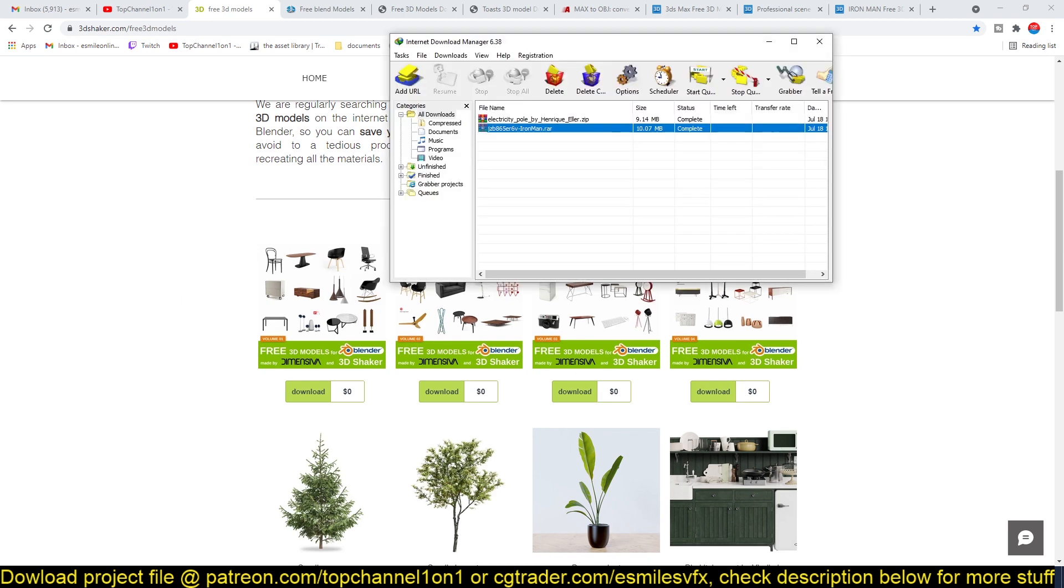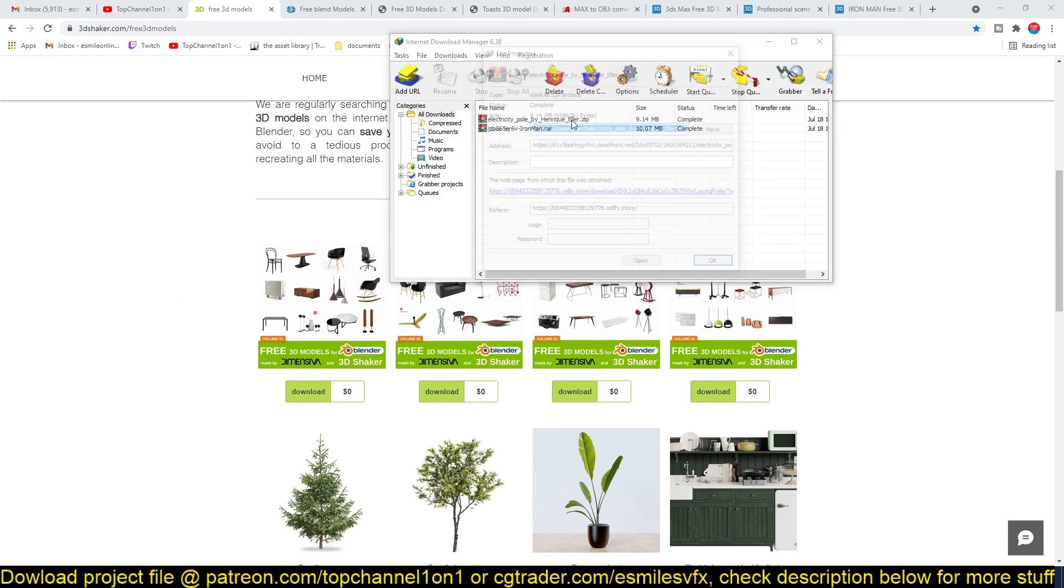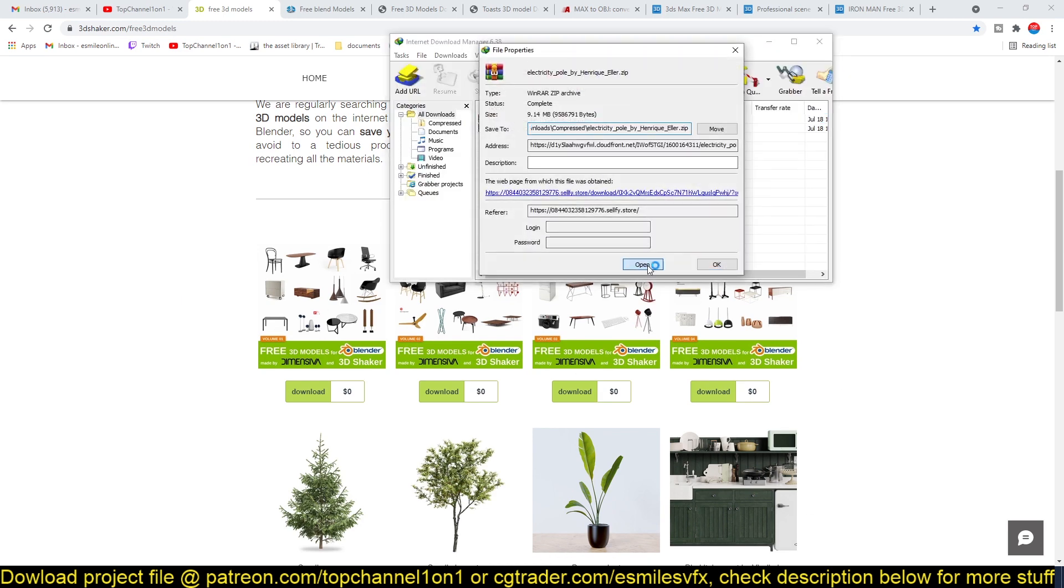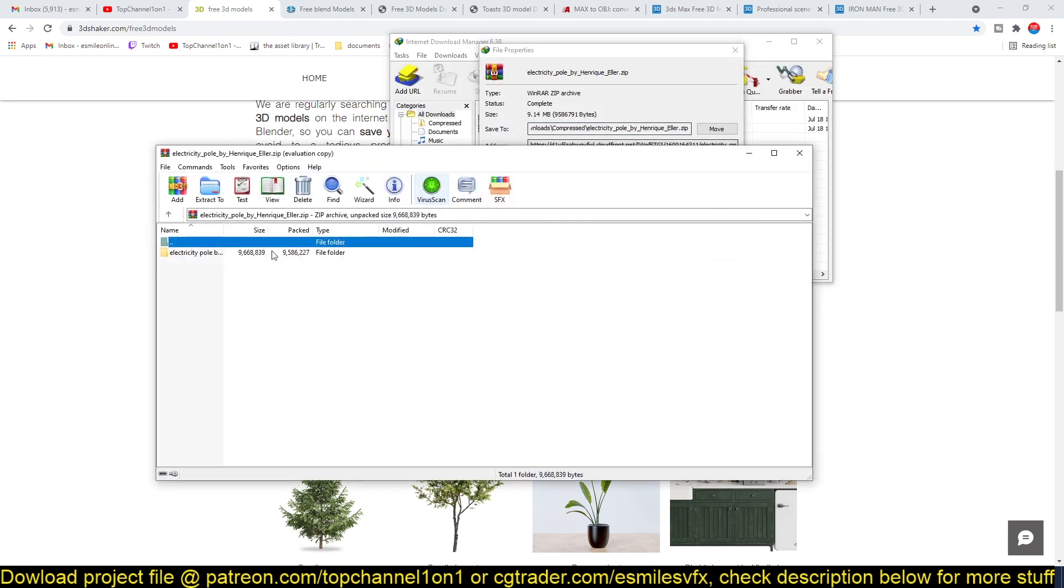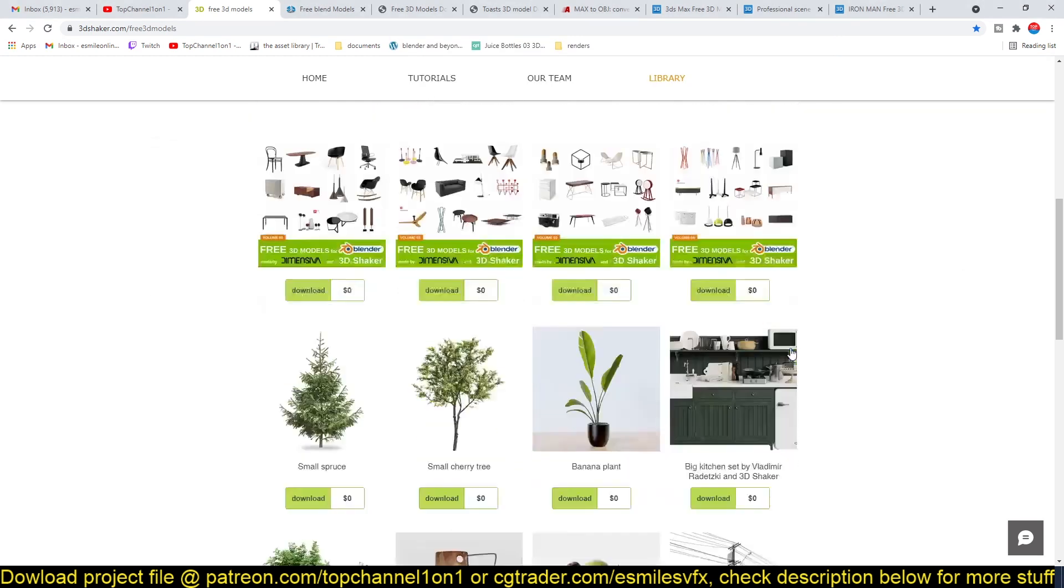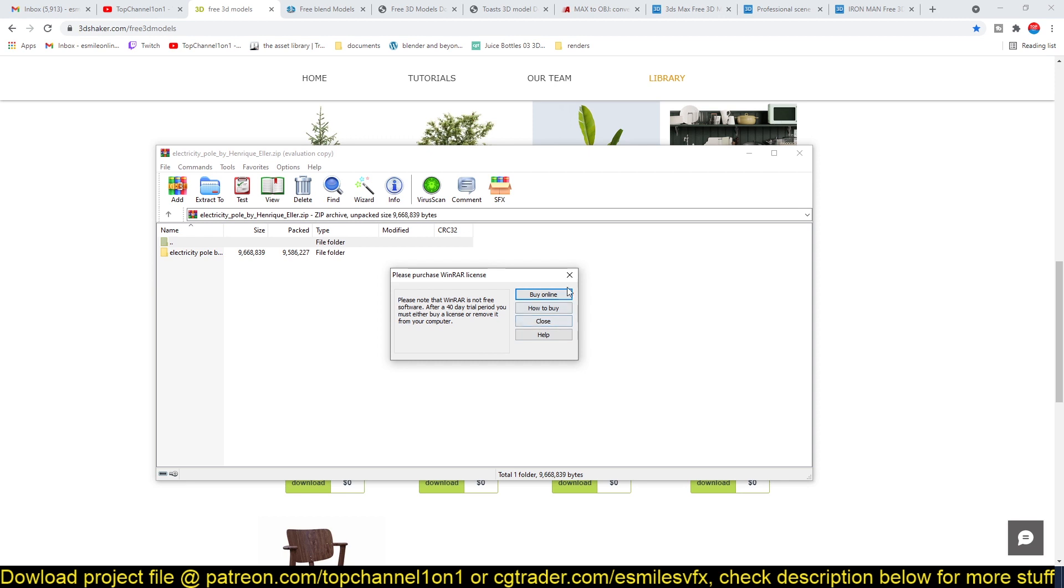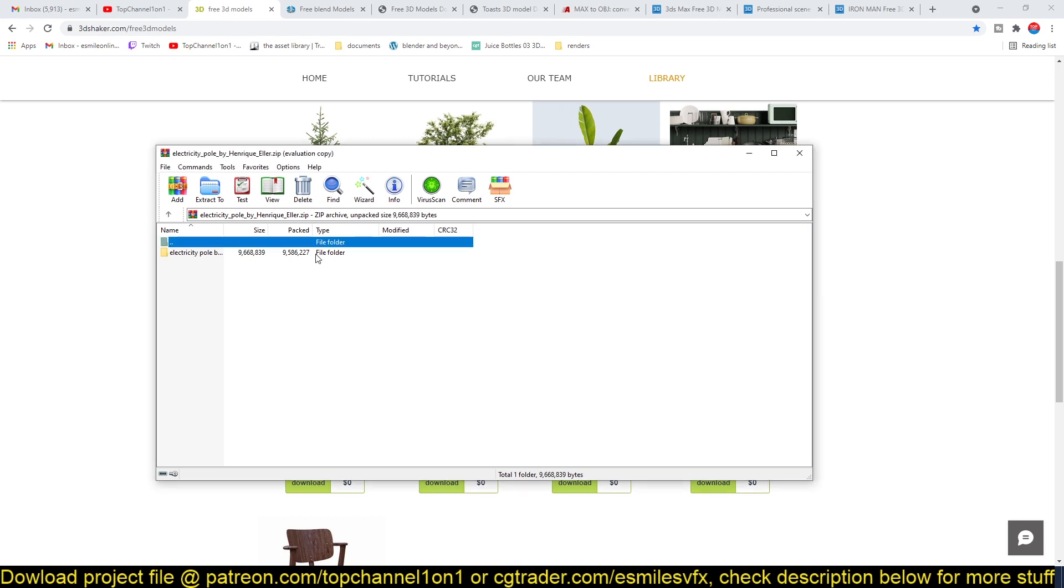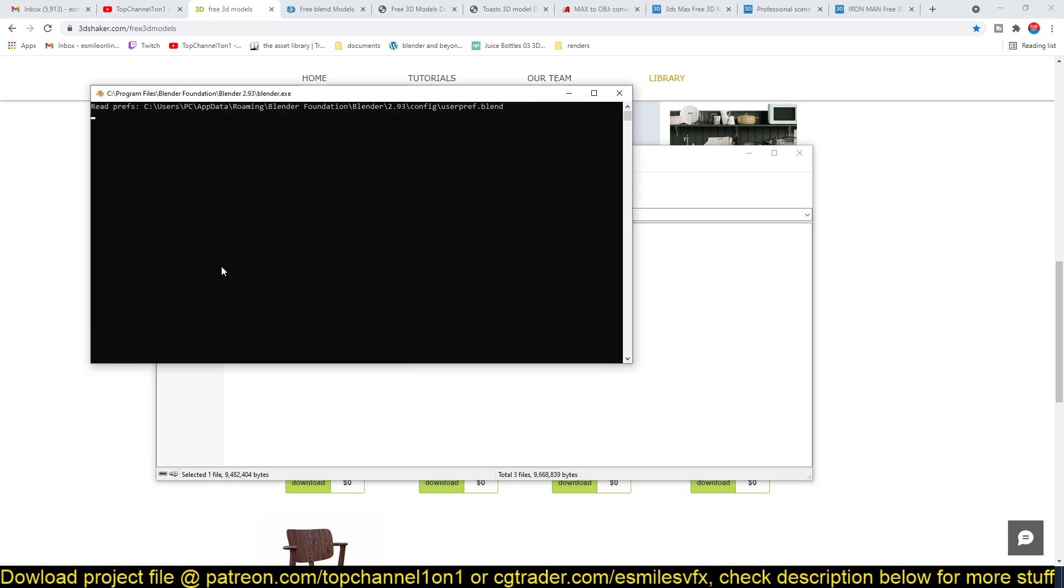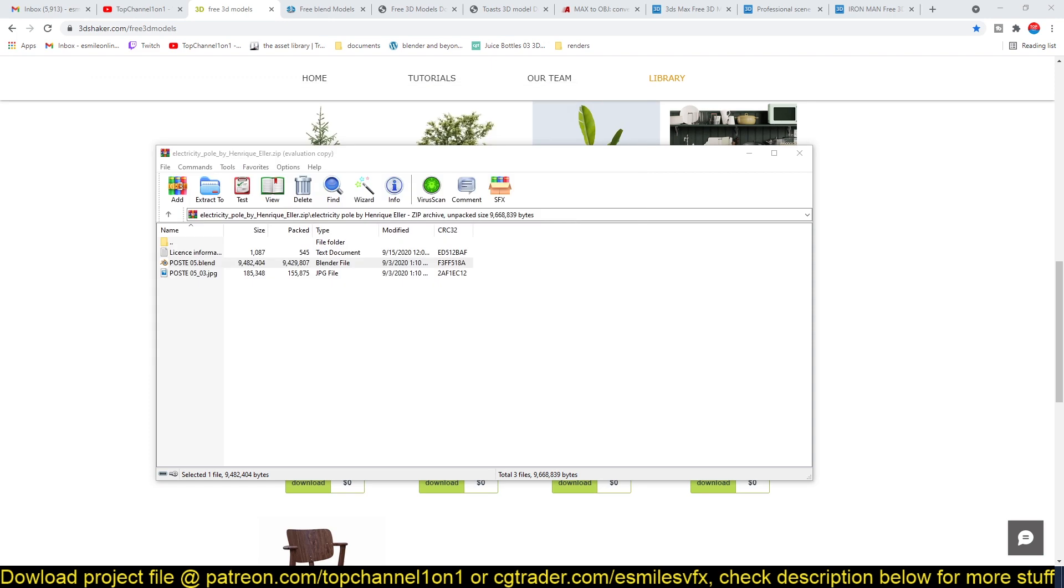So I've already downloaded one here and I'm just going to open it up. So it's the electric pole. I think it's this here. It comes as a zip file and all you have to do is open it up and just double click and it should be able to open up in Blender.